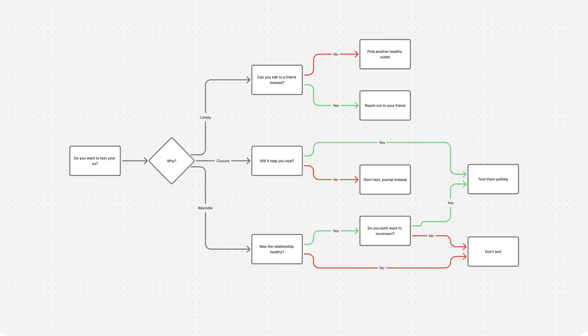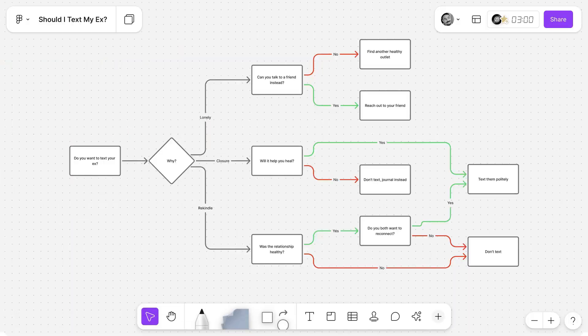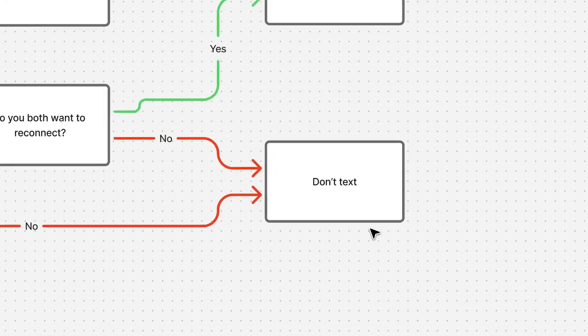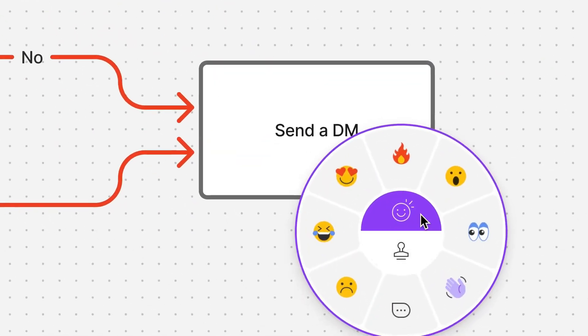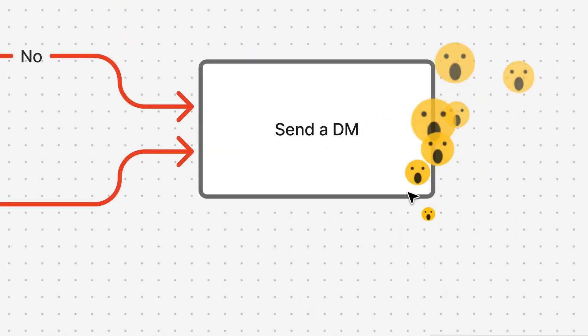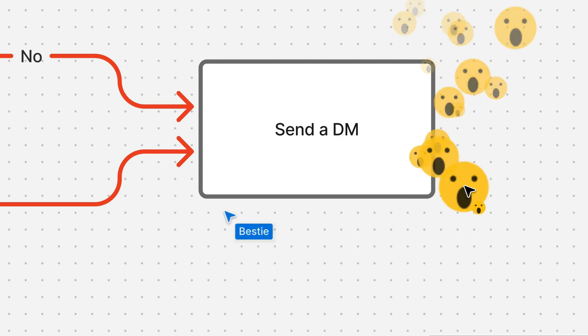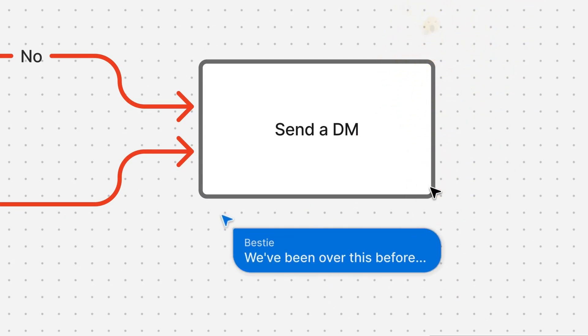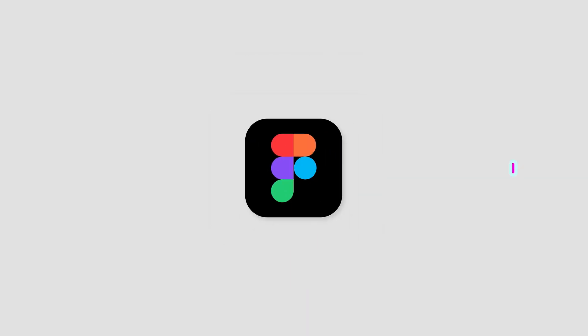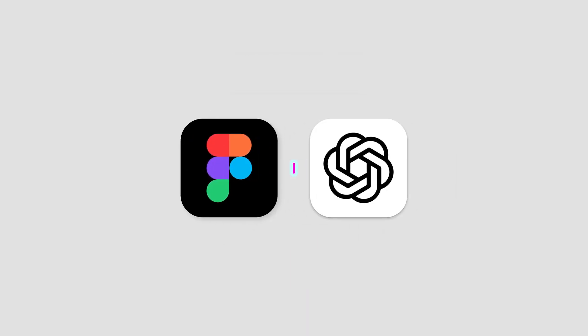Privacy and data access remain open questions, as OpenAI says developers must collect only minimal data and be transparent about permissions. How ChatGPT will choose between competing services like DoorDash and Instacart is also yet to be determined, though OpenAI says user experience will come first.